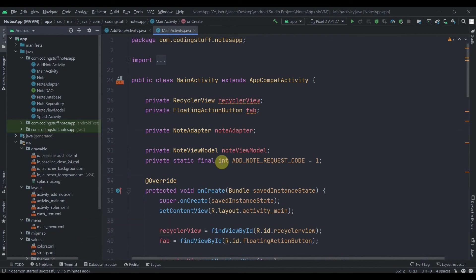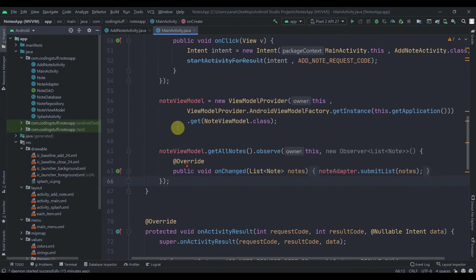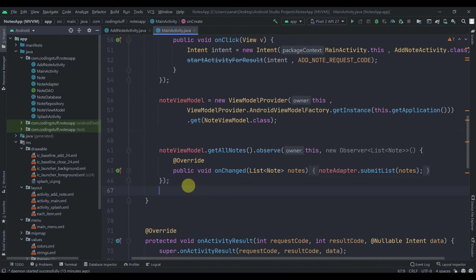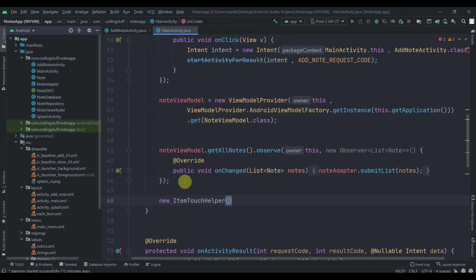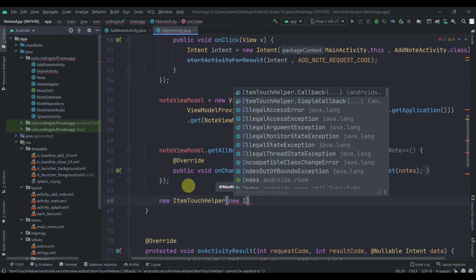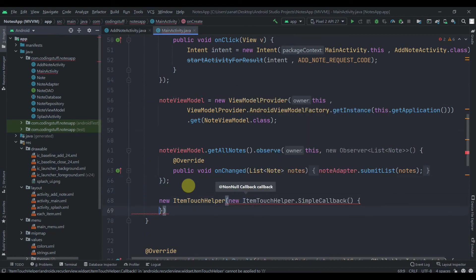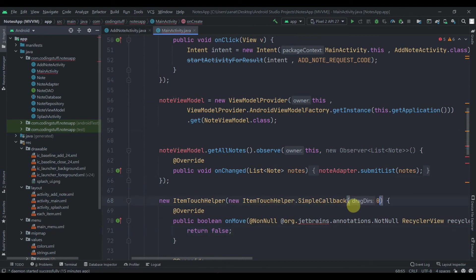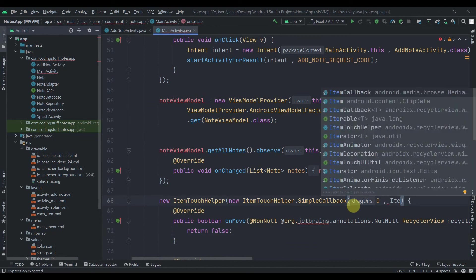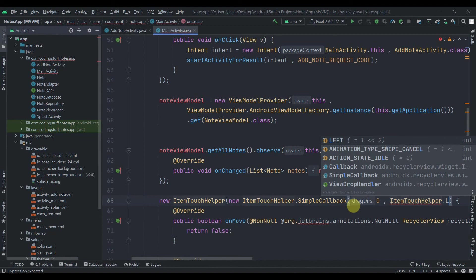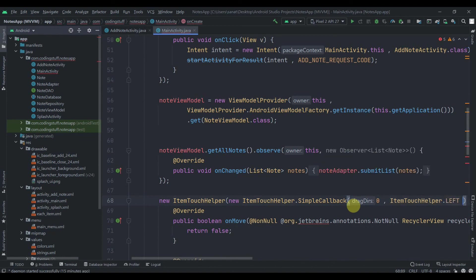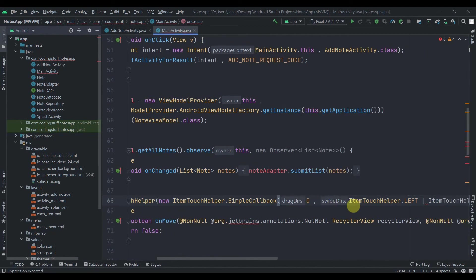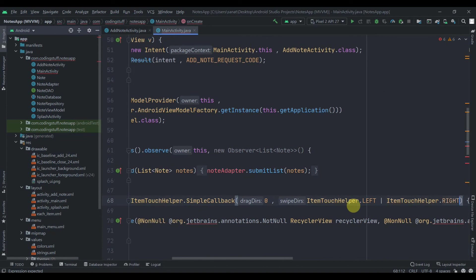In the onCreate method, after the NoteViewModel, we'll write new ItemTouchHelper and pass new ItemTouchHelper.SimpleCallback. In here we'll pass drag direction as 0, and then ItemTouchHelper.LEFT comma ItemTouchHelper.RIGHT — so these are the swiping directions.